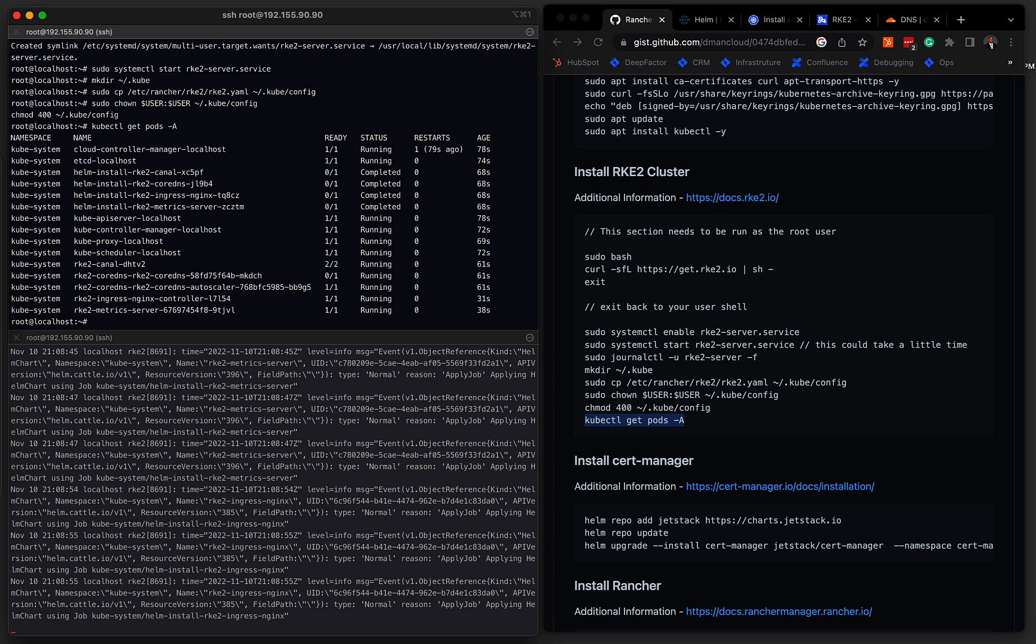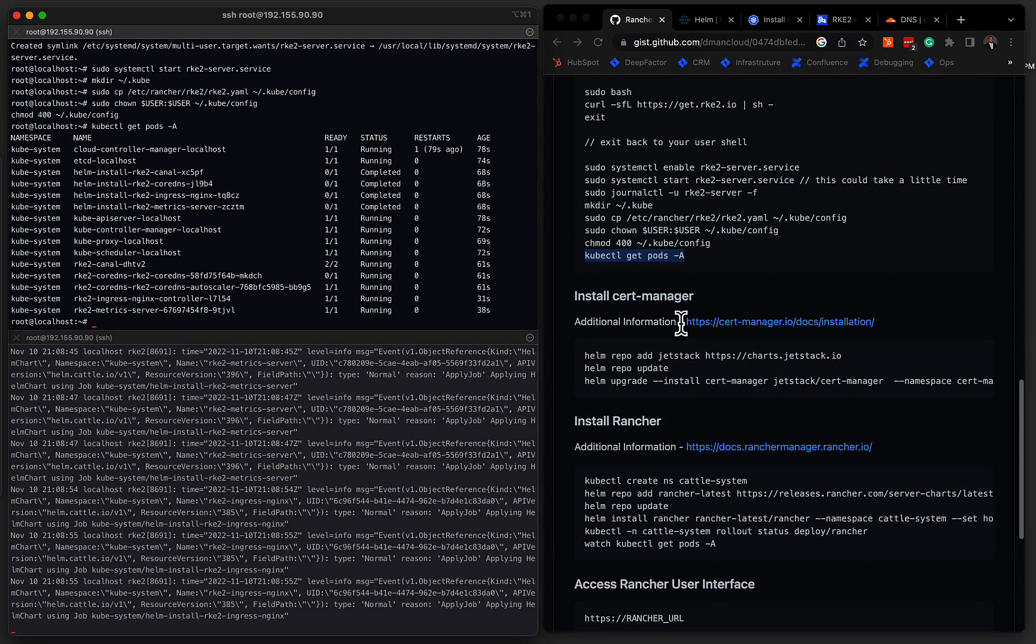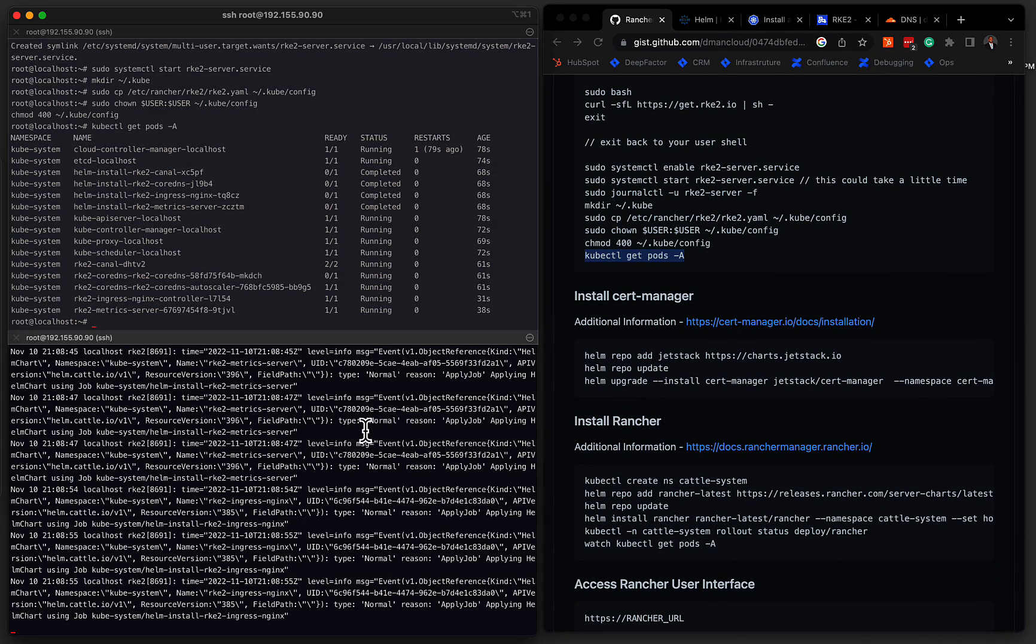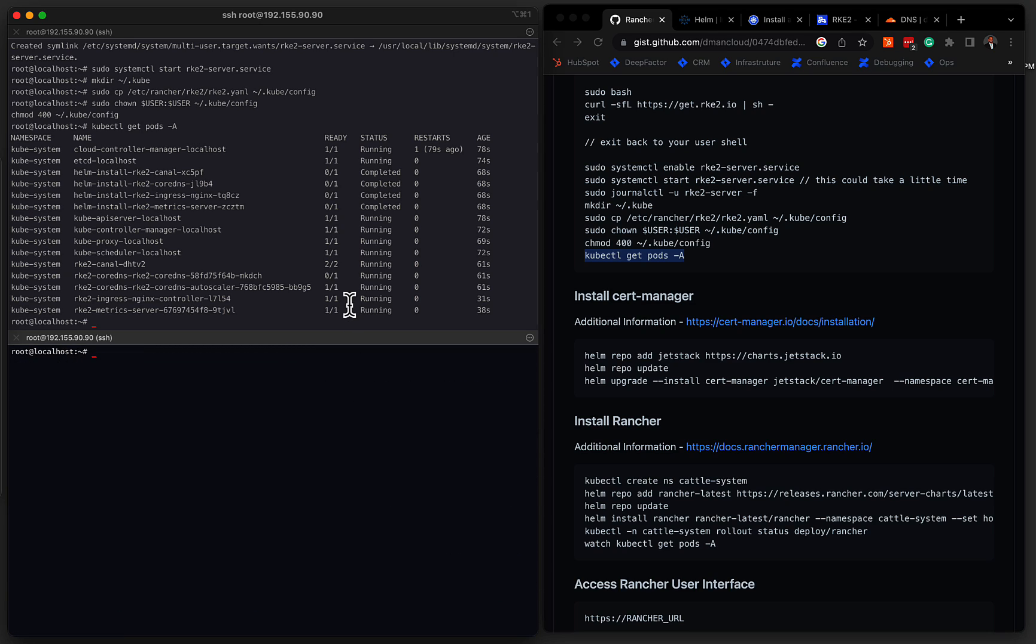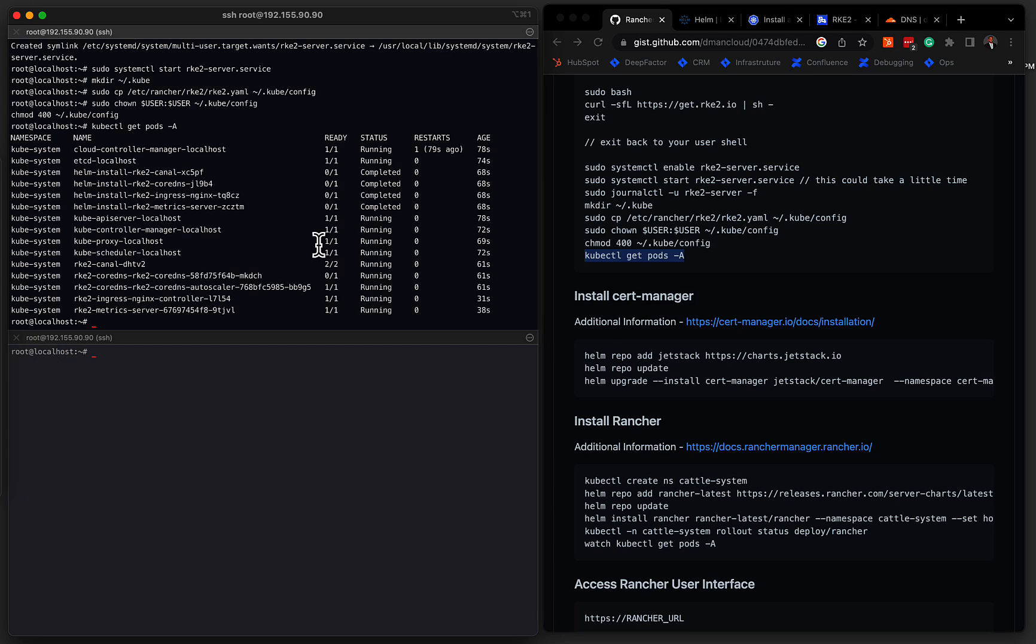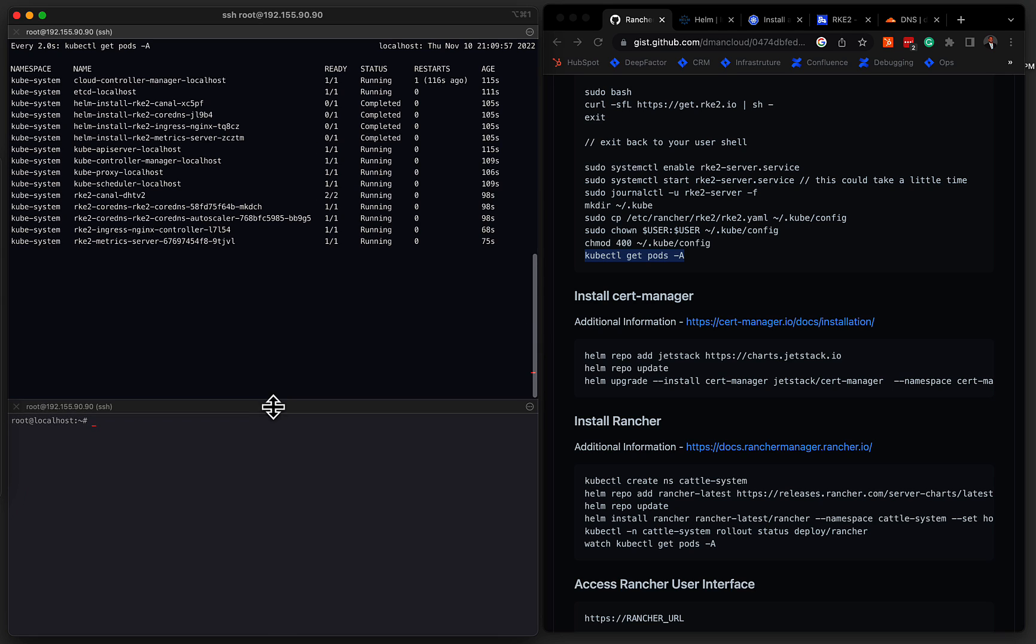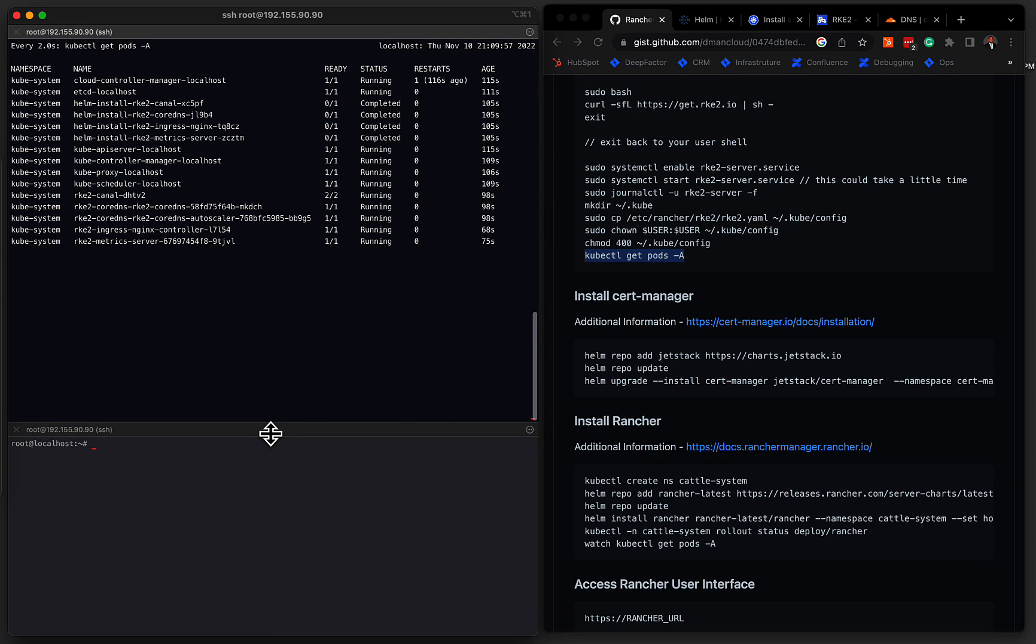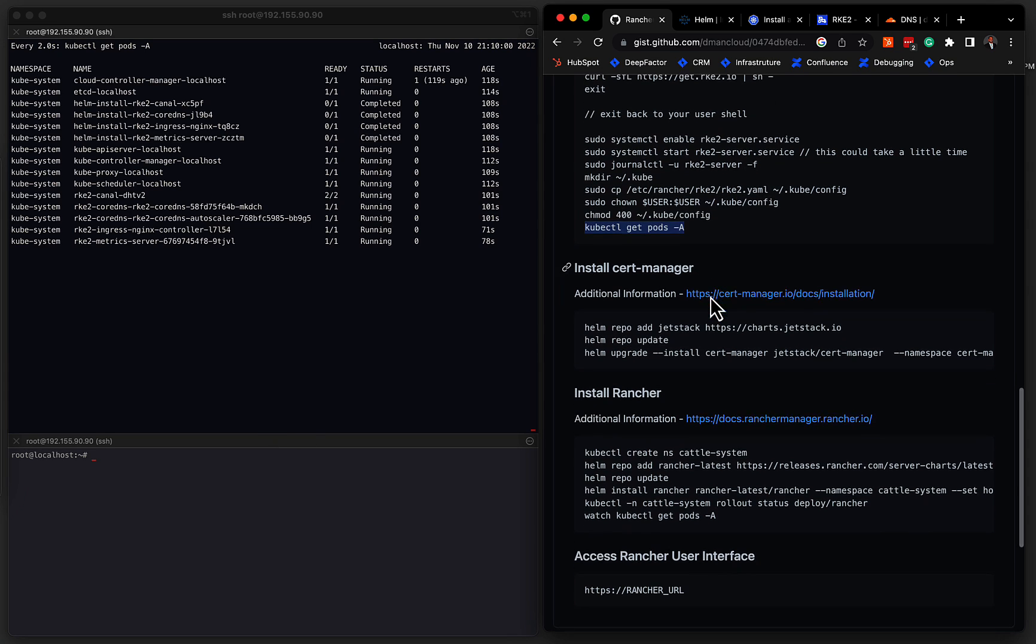So what I like to do is I like to run a watch command just to watch all the pods as they're coming online as we go through our installation. So if I take the command that we ran previously and just prepend that with watch, we can keep an eye on all the pods as they spin up. We'll make a little bit more room here so we can see all the different services. So heading back over to the gist.